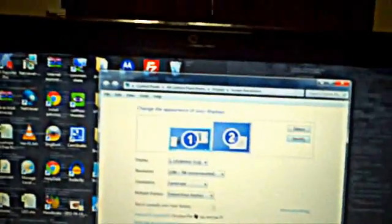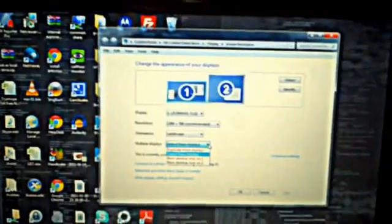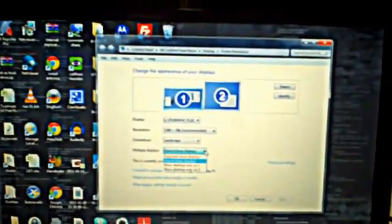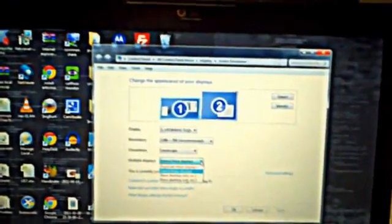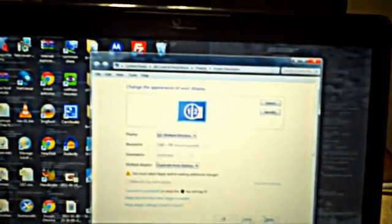We have a dropdown here that tells us what we're going to do with the displays. It says duplicate these displays, extend these displays, show desktop one only or desktop two only. So if I were to duplicate these displays and hit apply,